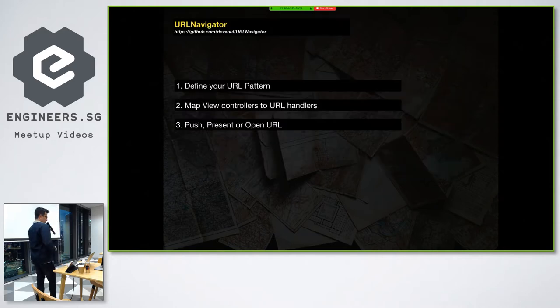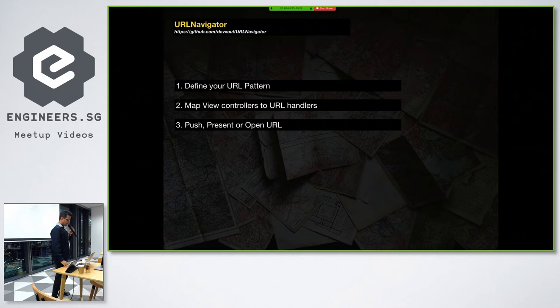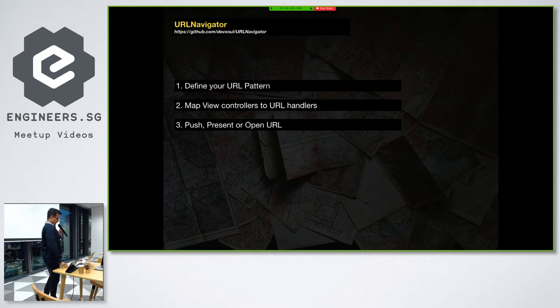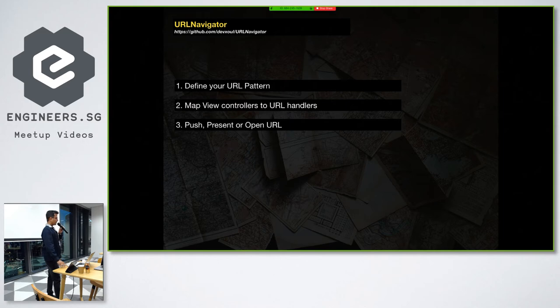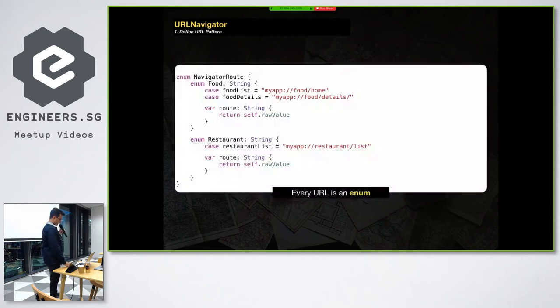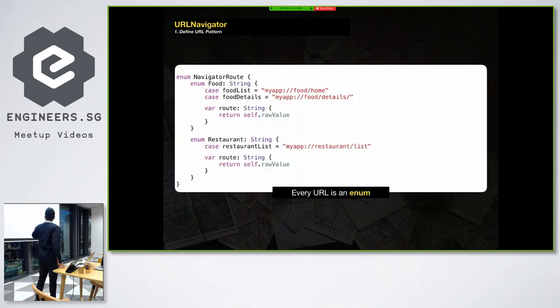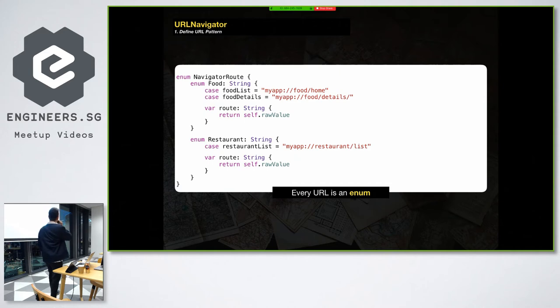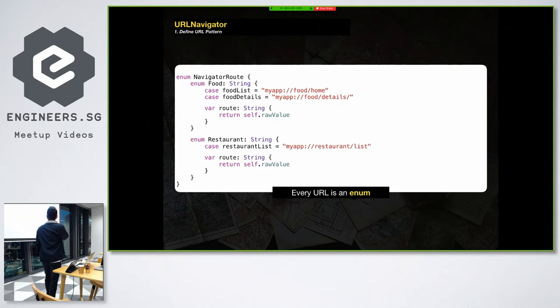So the library is URLNavigator. Basically you need to do three things. Define your URL pattern, map your view controllers to the URL handlers, then you push, present, or open the URL. So in this case, define your URL pattern. So thinking about the food application, there is a food list screen, food detail screen, and a restaurant list screen. So all the URLs are basically represented by an enum.